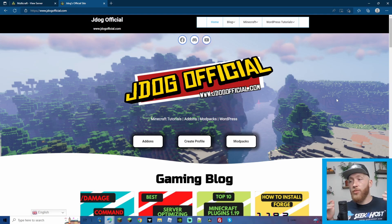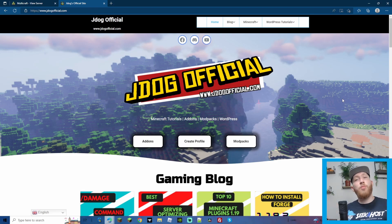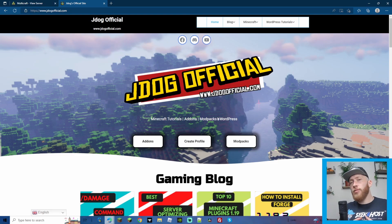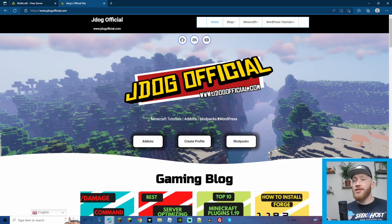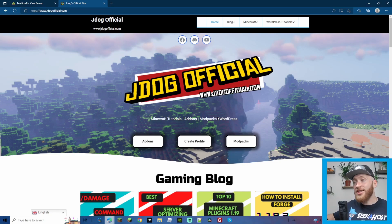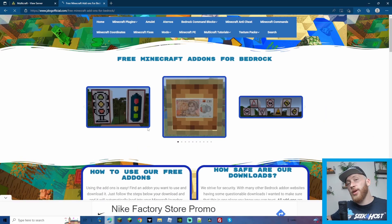What's up guys, J-Dog back here again with another video. Today we're going to be doing a video that I've wanted to do for a long time, and it's taken me this long to basically learn. Hopefully now I can pass this knowledge on and we can start uploading add-ons to our bedrock servers.